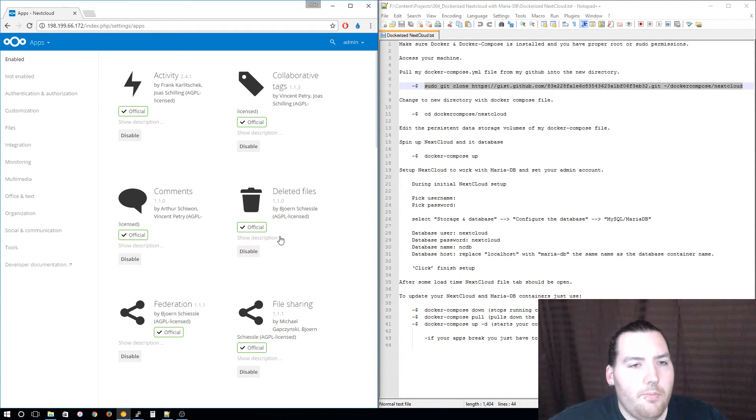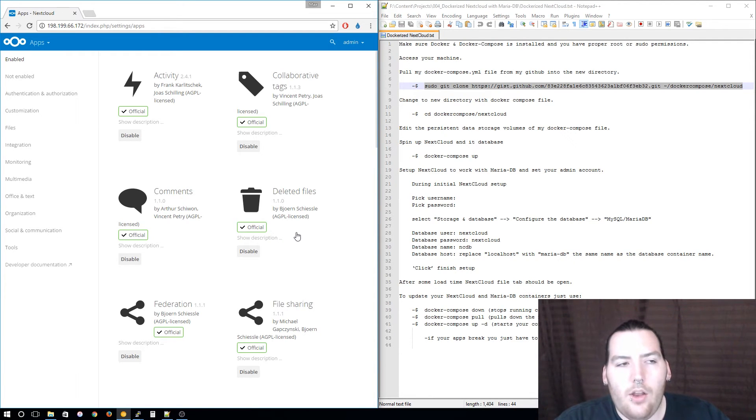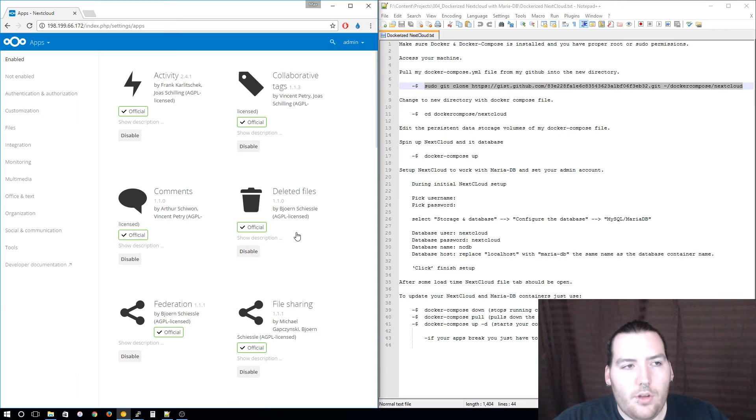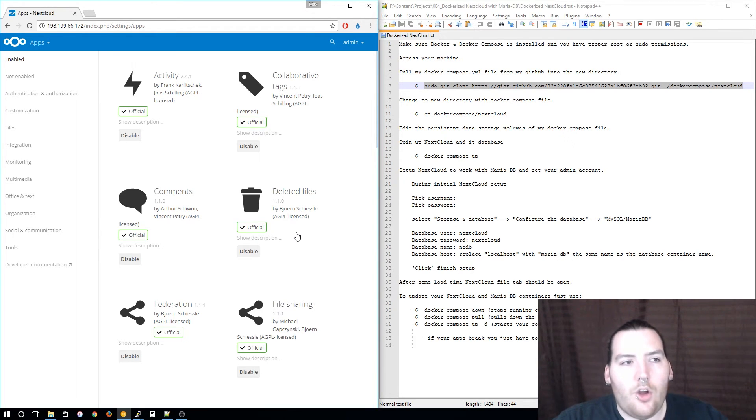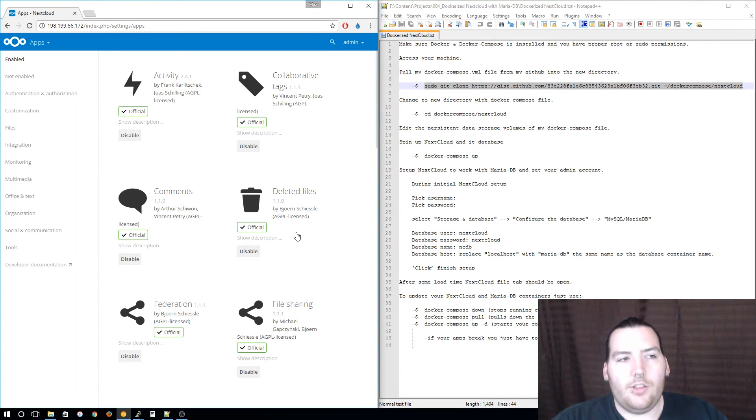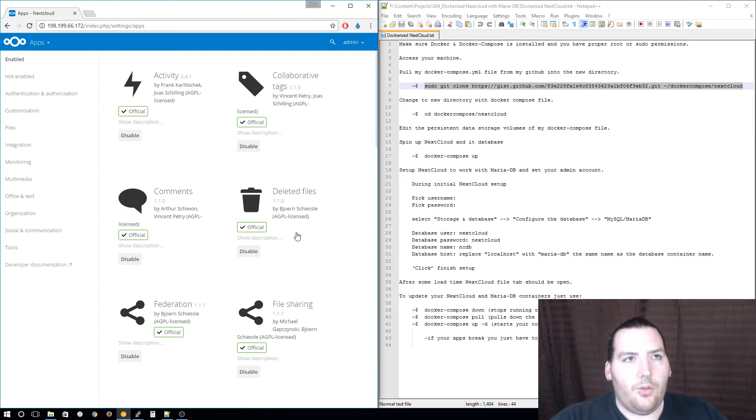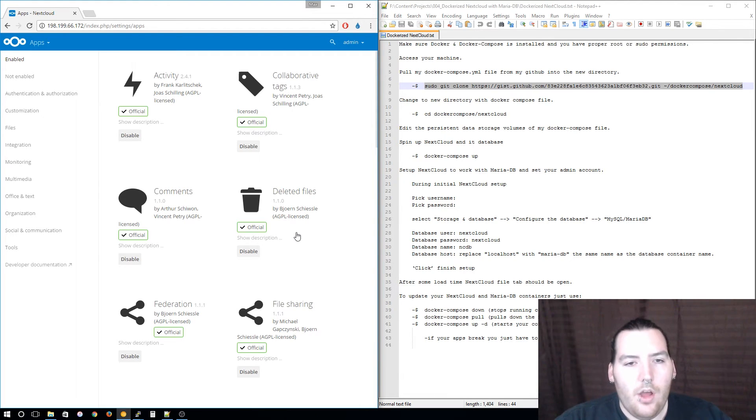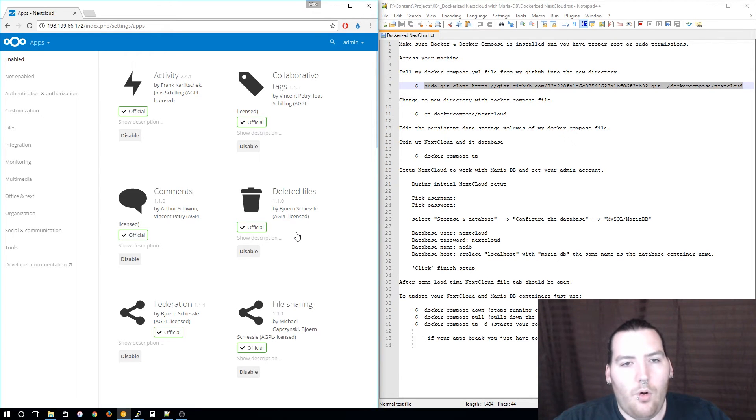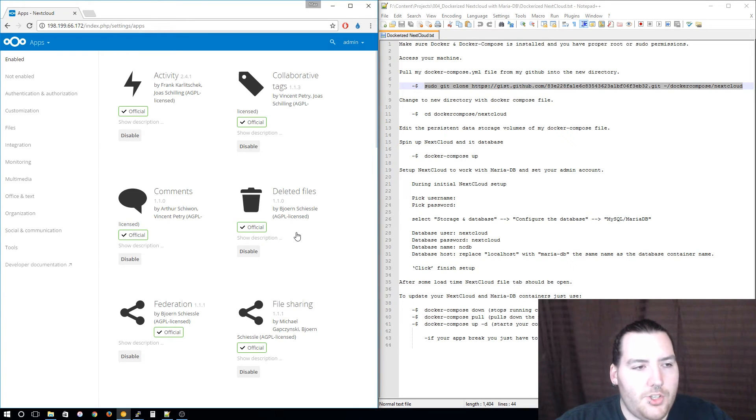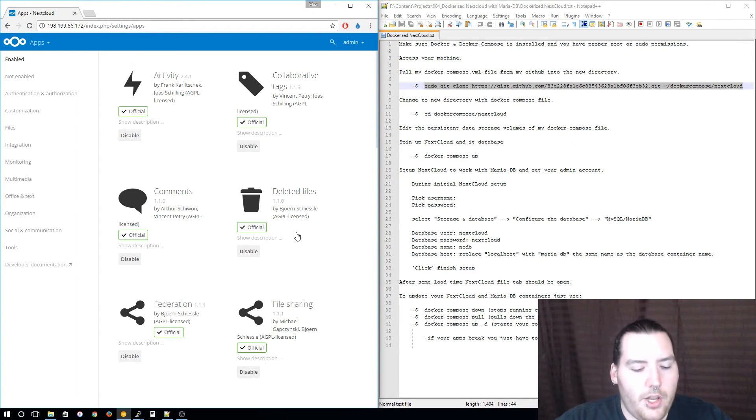The difference between Nextcloud and OwnCloud is that Nextcloud you get all of the features that the business license or the business side would get. There are no two variations of Nextcloud, it is just Nextcloud. Whereas OwnCloud you would have the community OwnCloud and then the business OwnCloud which had some more features that you would have to pay for to get.